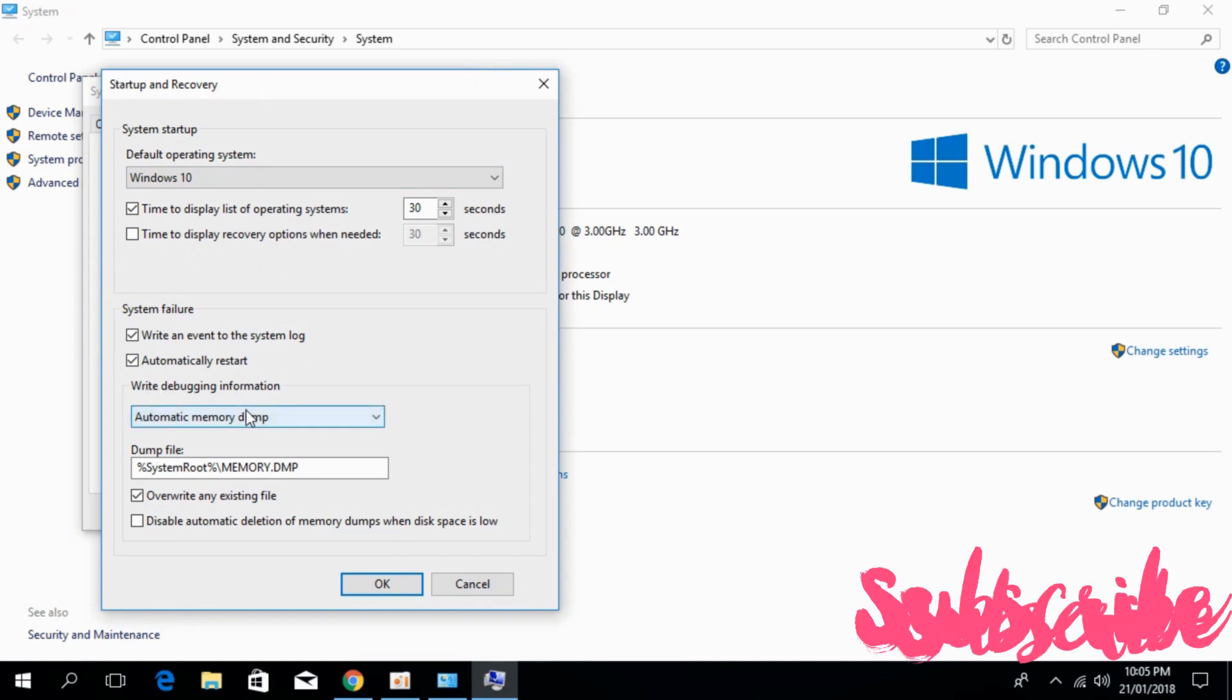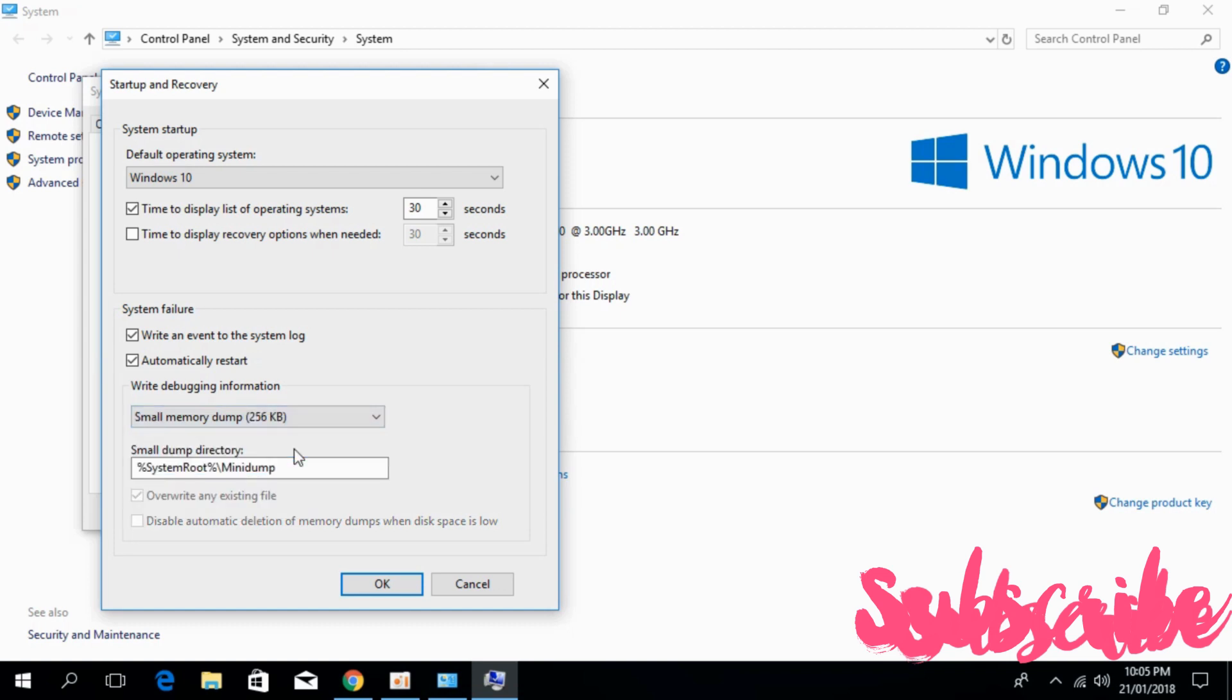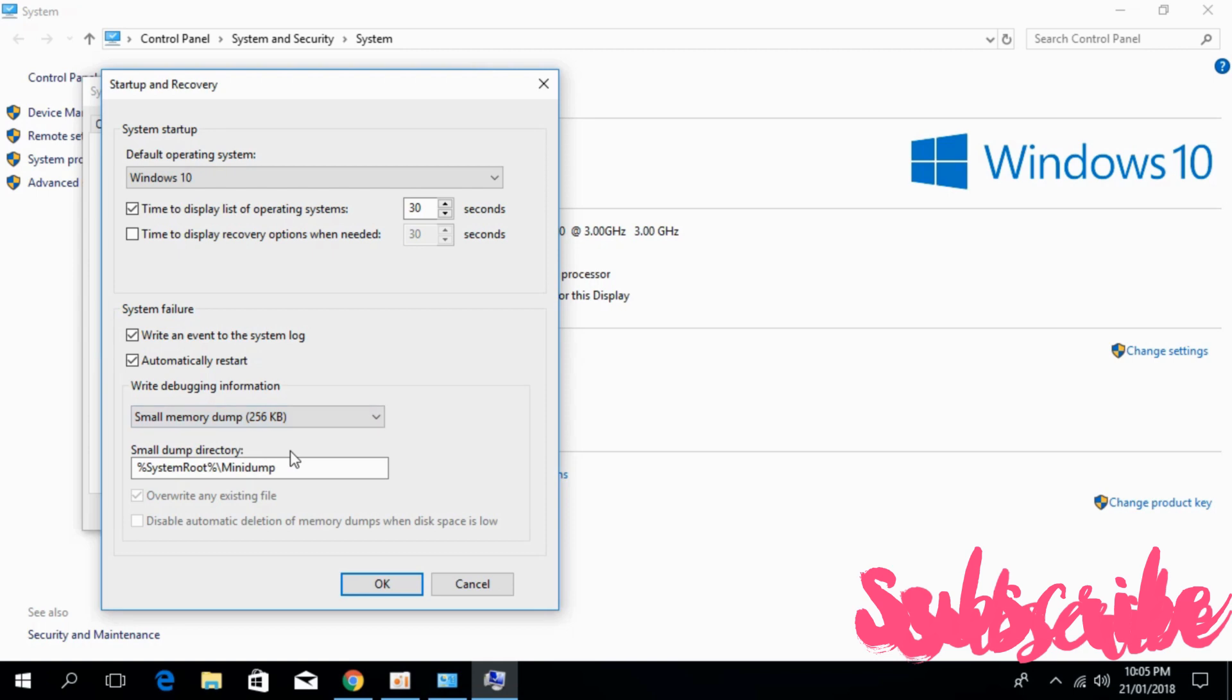Click on the drop-down and select Small Memory Dump 256KB. In your case it might be 128KB, so select the Small Memory Dump.